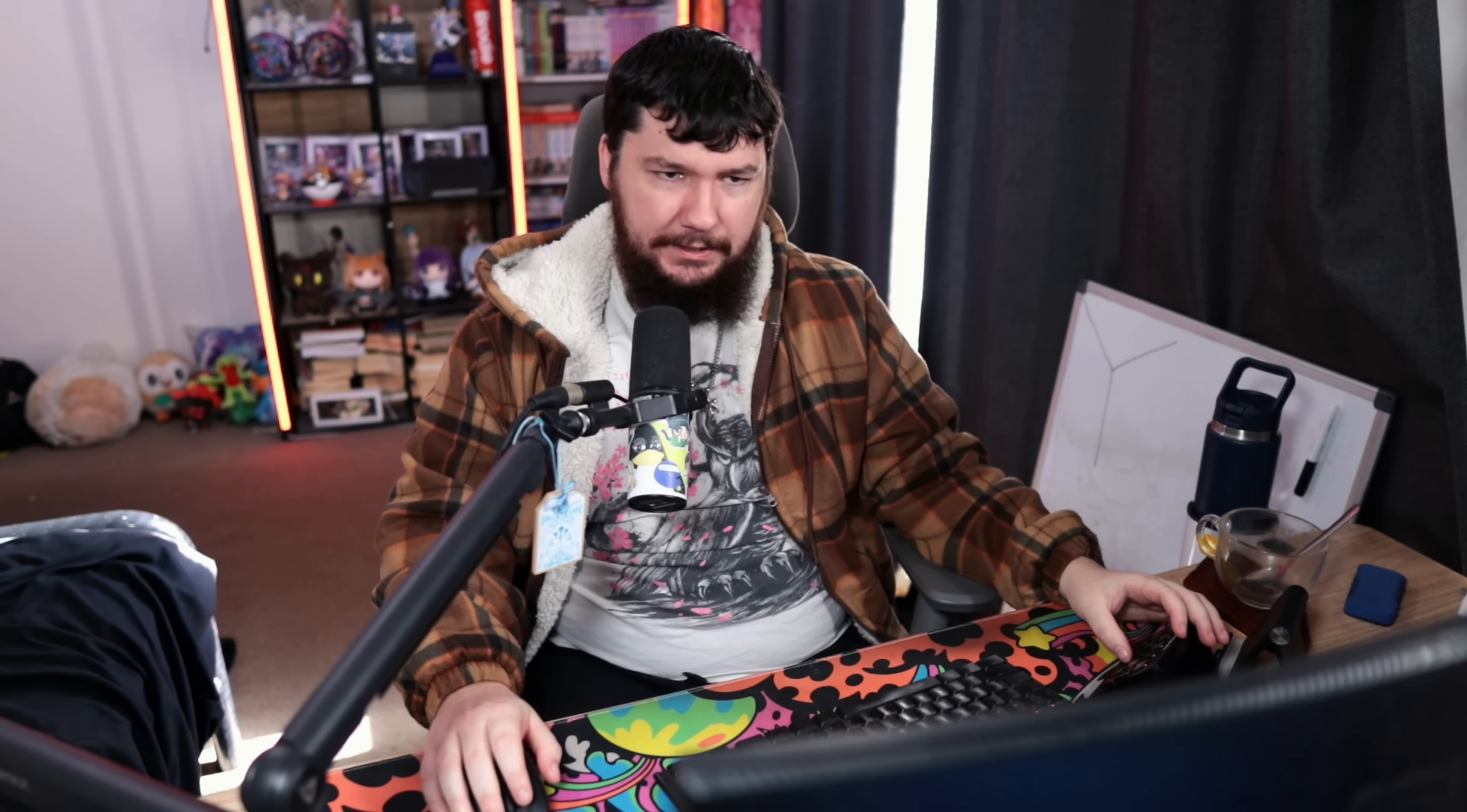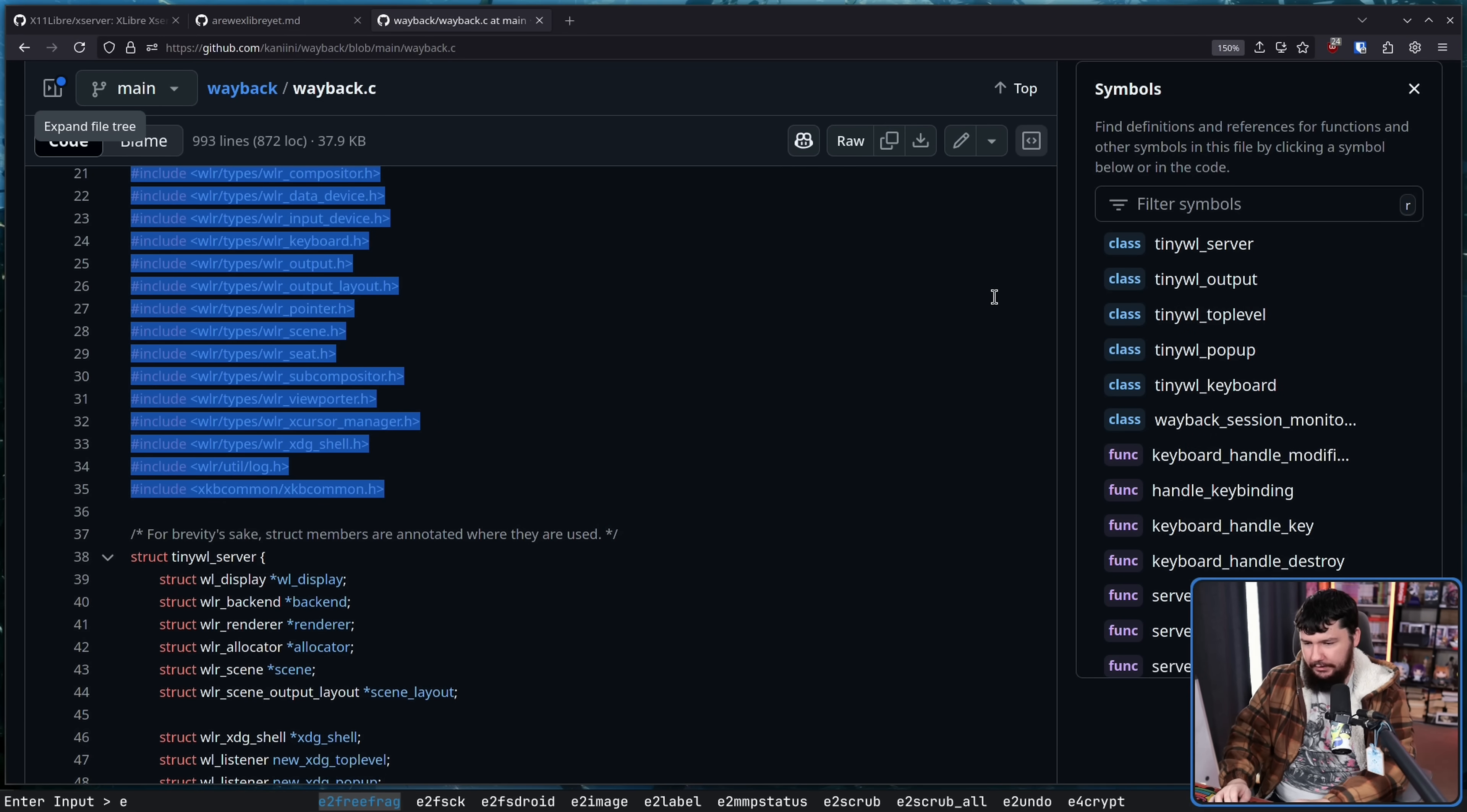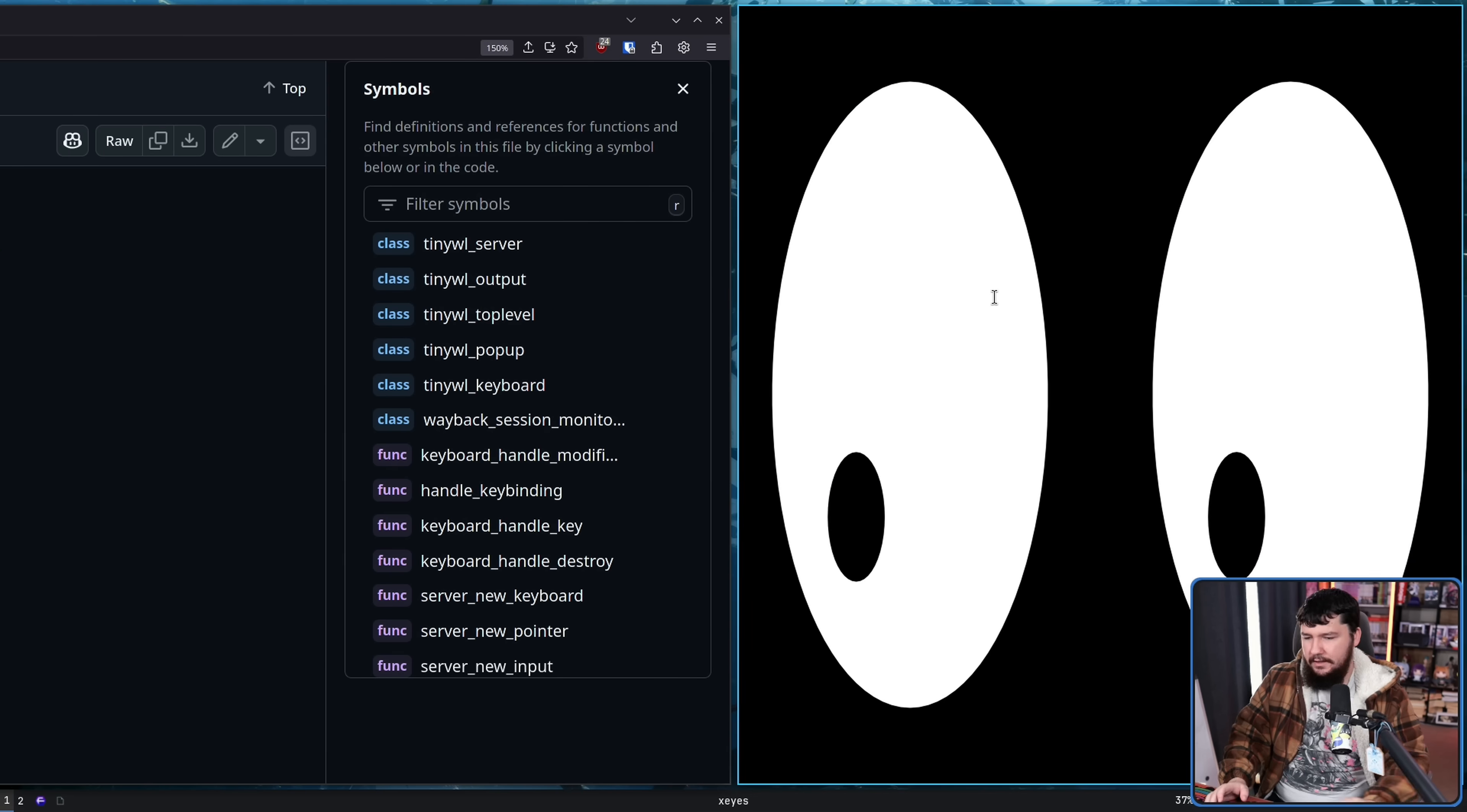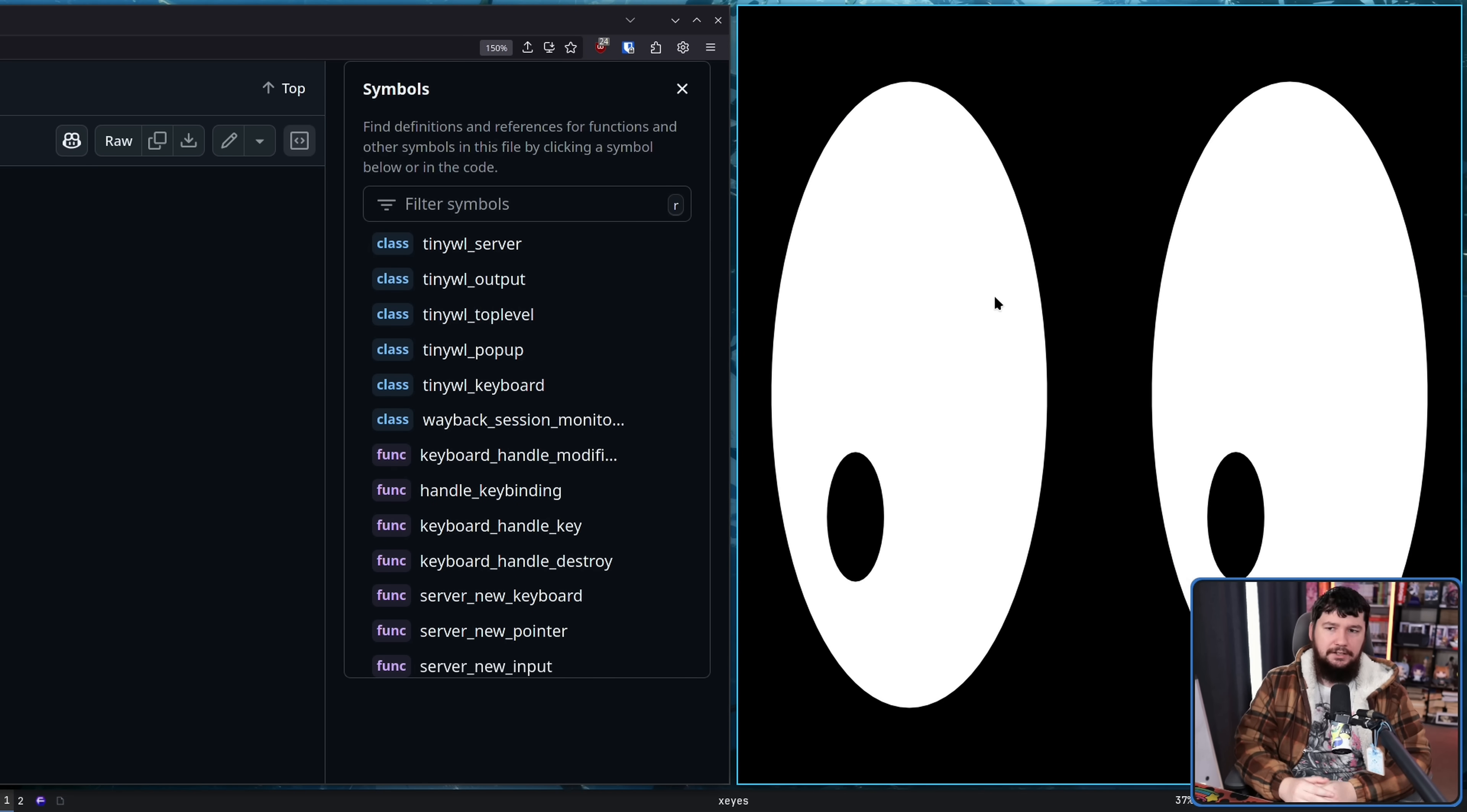This may be very oversimplified but XWayland can operate in two very distinct modes. Root full and rootless mode. The one that you're typically seeing is known as rootless mode. So if I again open up XIs, this is a rootless XWayland window.